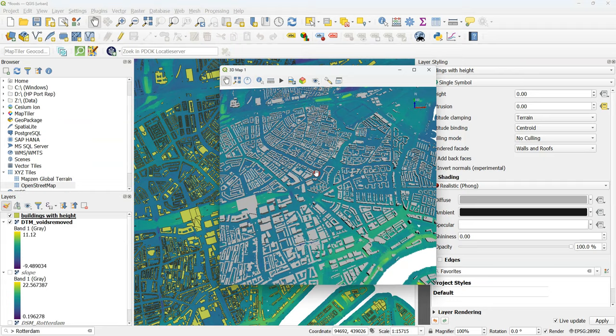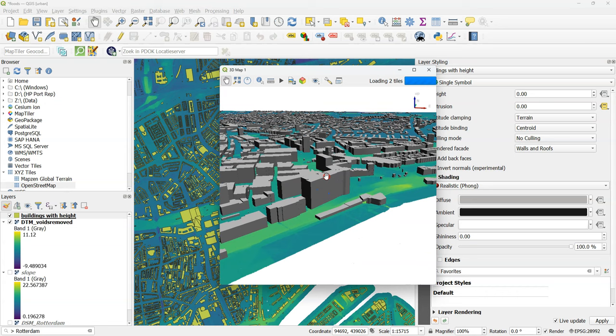And this will lift our buildings to the average elevation that was found in the DSM. Now I'm ready to use the 3D map view.